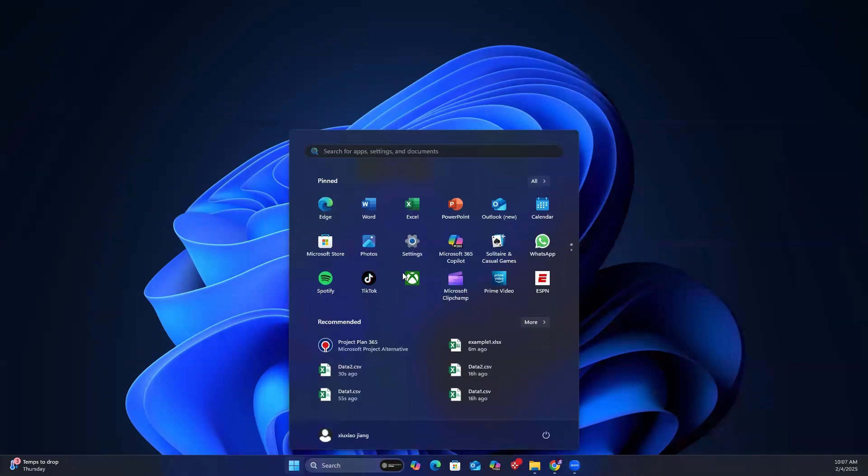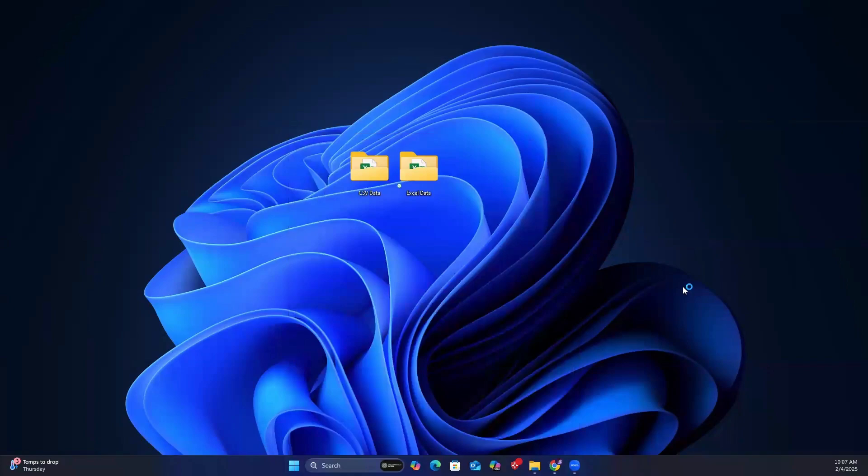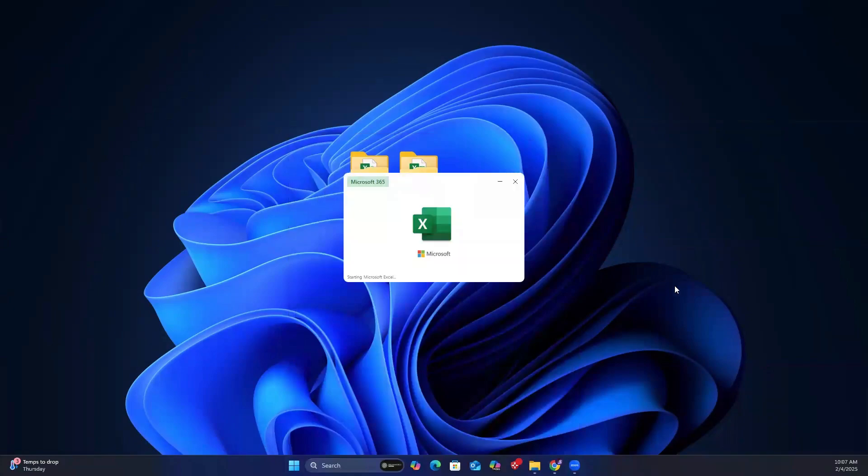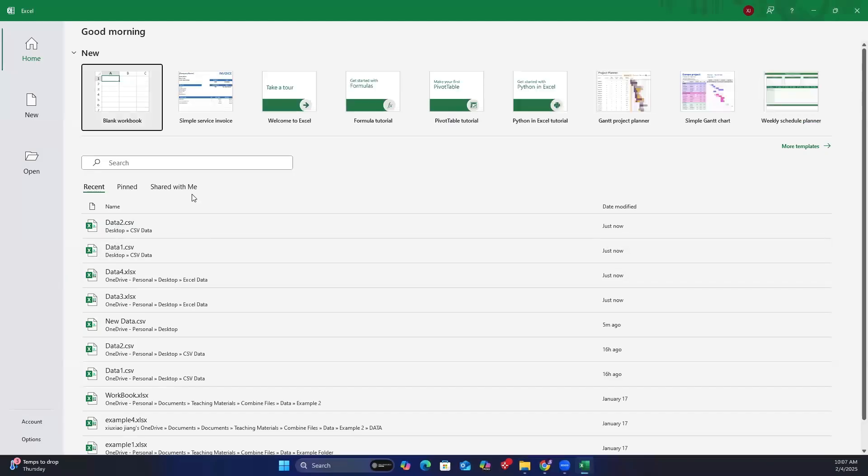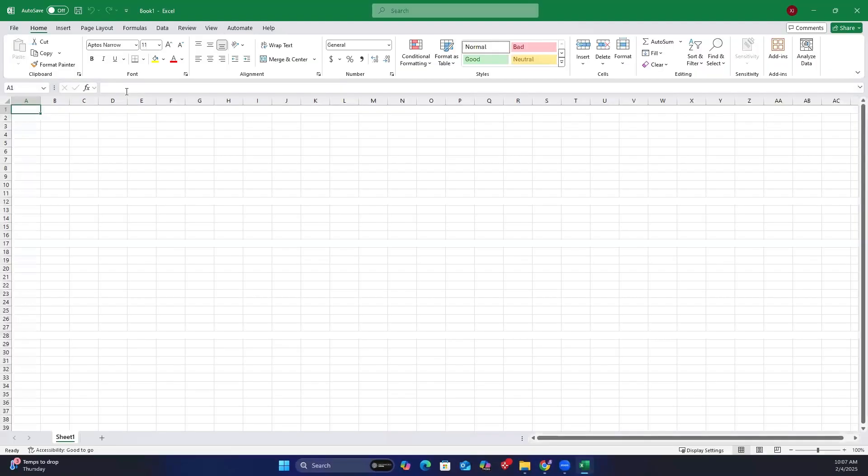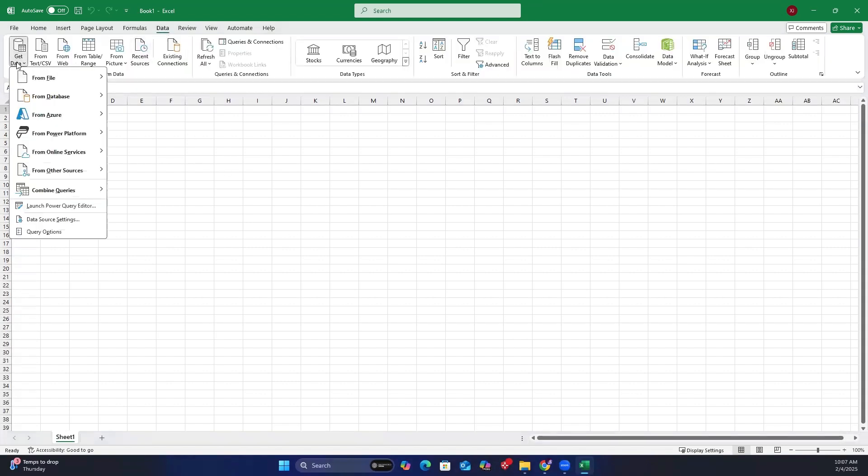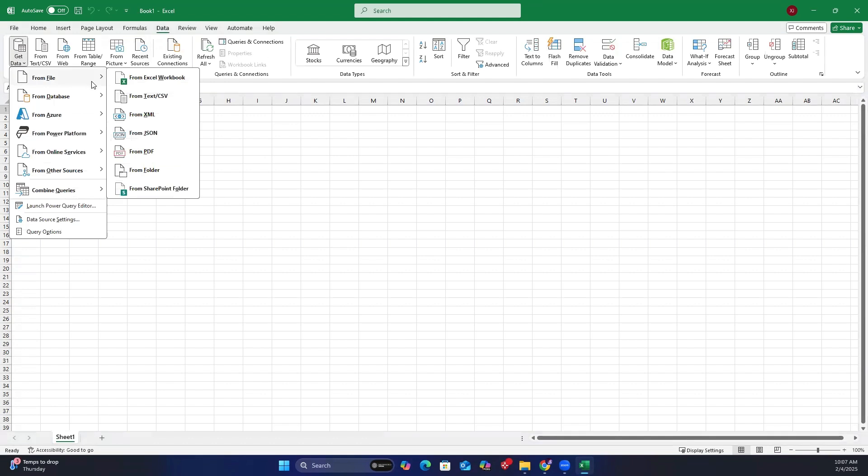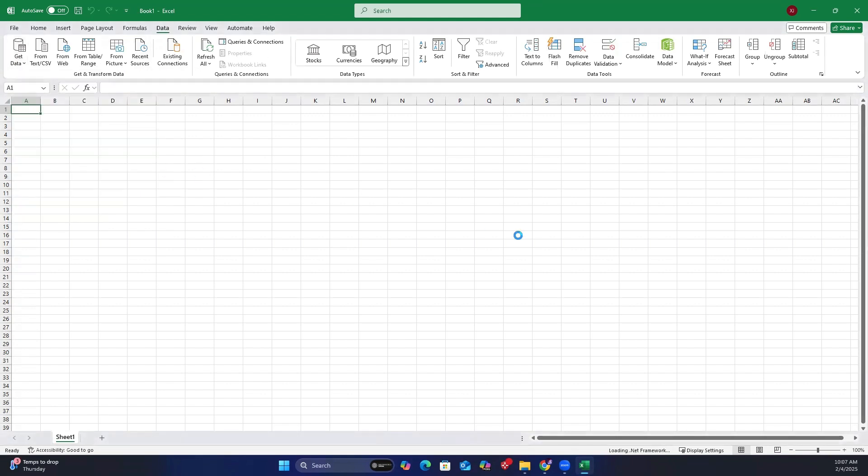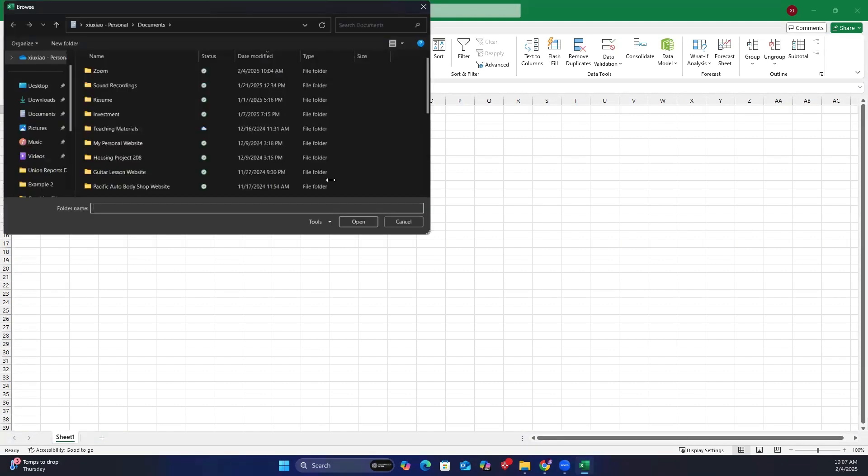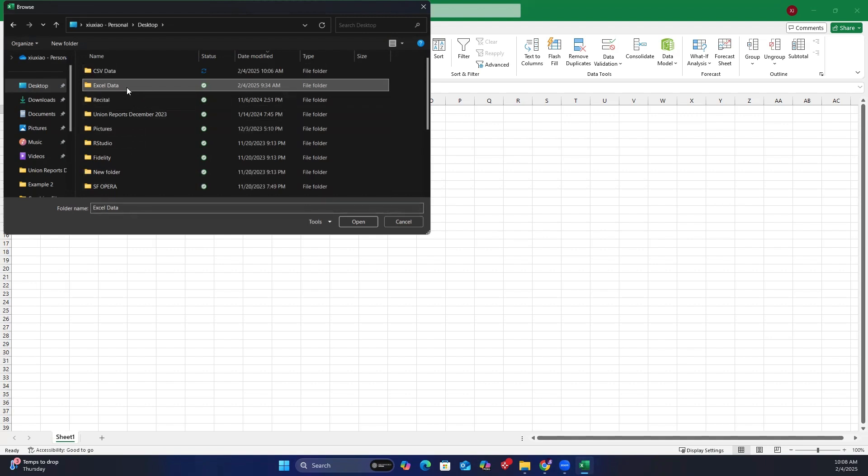First, open a blank Excel workbook. Go to the data tab, click get data, then select from file and choose from folder. I will start by importing the Excel data. Navigate to the Excel data folder, select it, and click open.